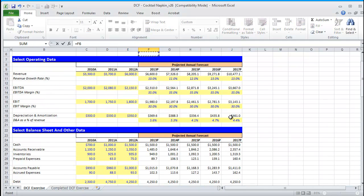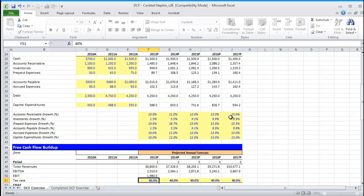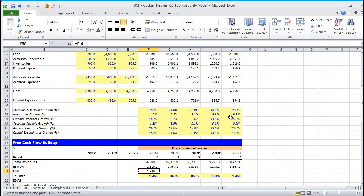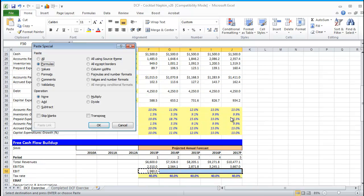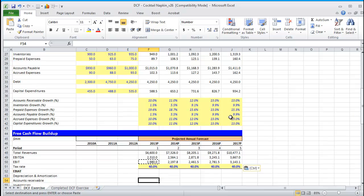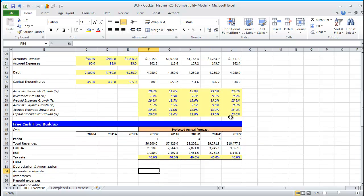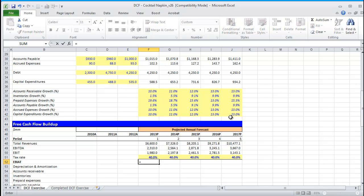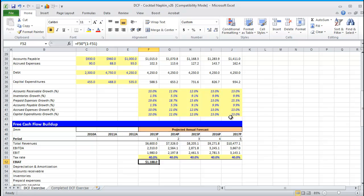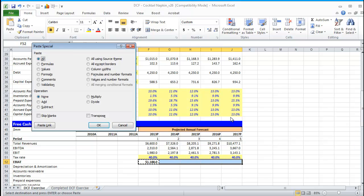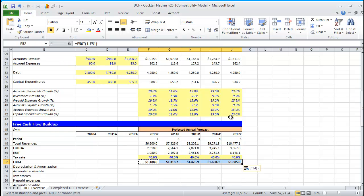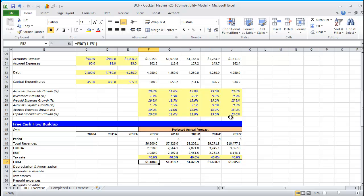We're going to reference EBIT now. Again, this is an unlevered free cash flow analysis, so it's before the payments of debt. Given that taxes are not an optional thing, you have to pay taxes to the government, we're going to focus on EBIAT, which is earnings before interest after taxes. We take EBIT and we multiply by one minus the tax rate to find the after-tax value of EBIT. Another word for EBIAT that you might hear is NOPAT, and that's net operating profit after taxes.